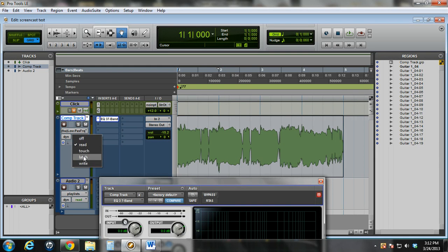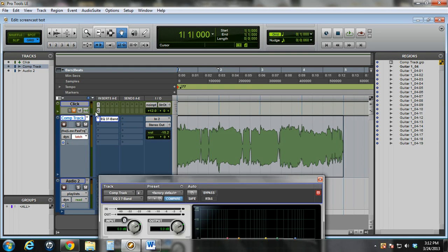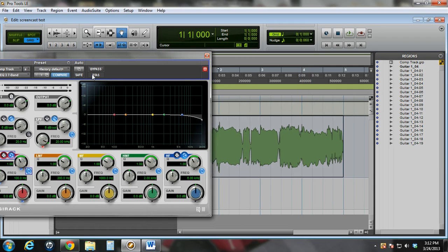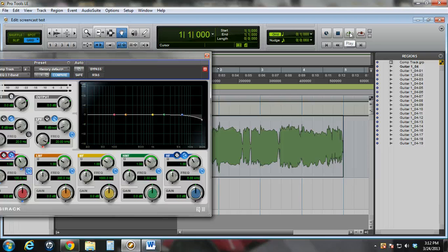I'm going to use latch mode. What that does is means when I play back the track and move this knob during playback, it'll automatically add that automation to the region here. In latch mode, it will stay where I let go of it instead of going back to its original position as in touch mode. So let's go ahead and add some.